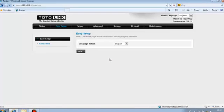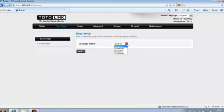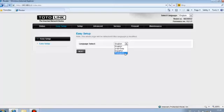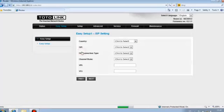ND300 provides easy setup for quick configuration. First, choose language. There are four languages available. By default English selected, click next for ISP settings.